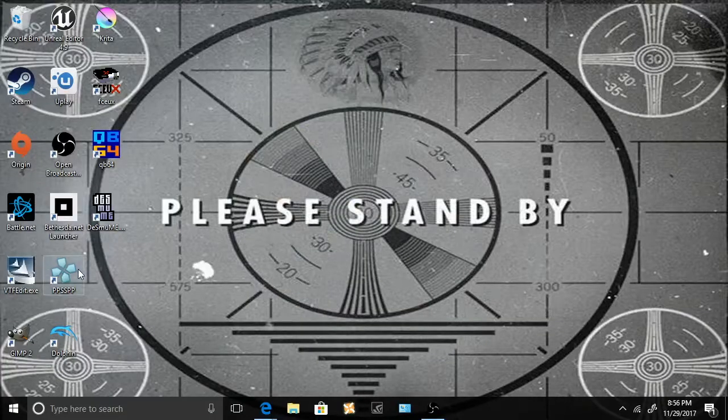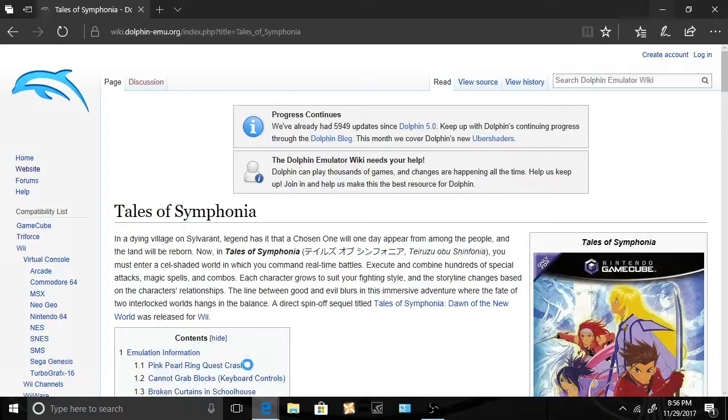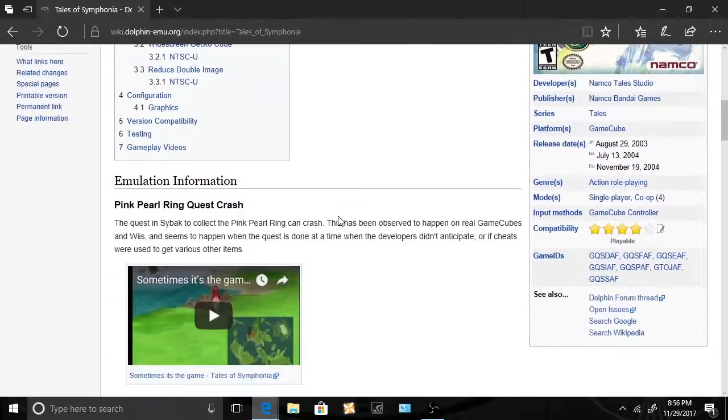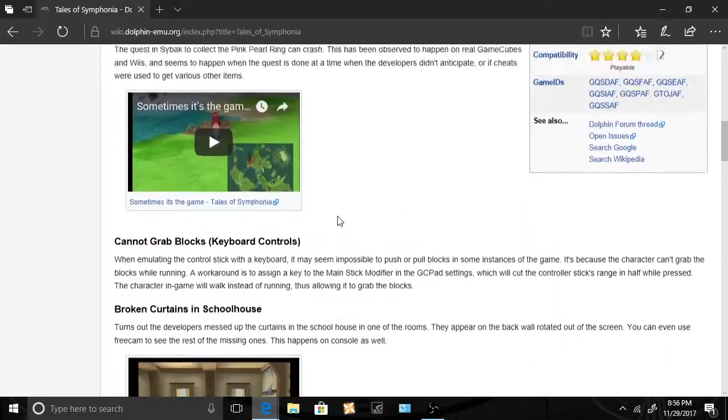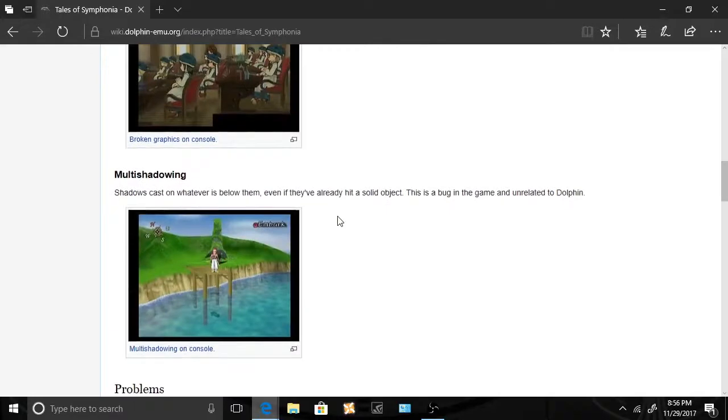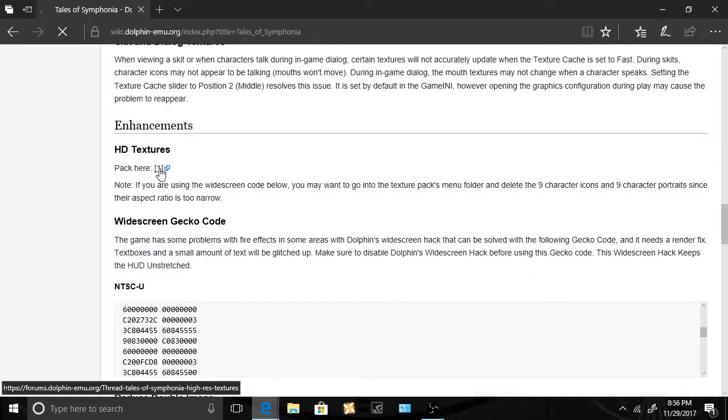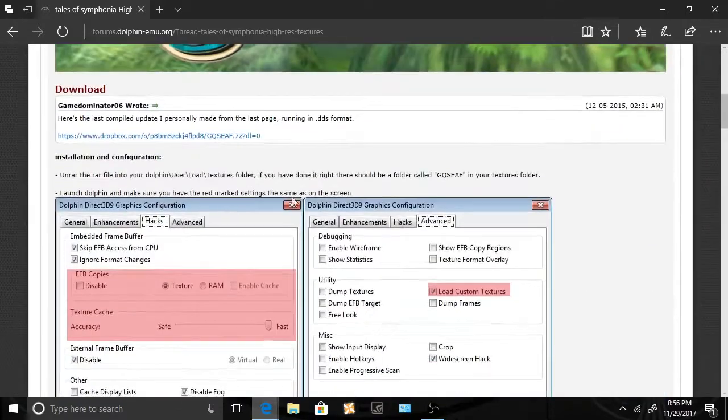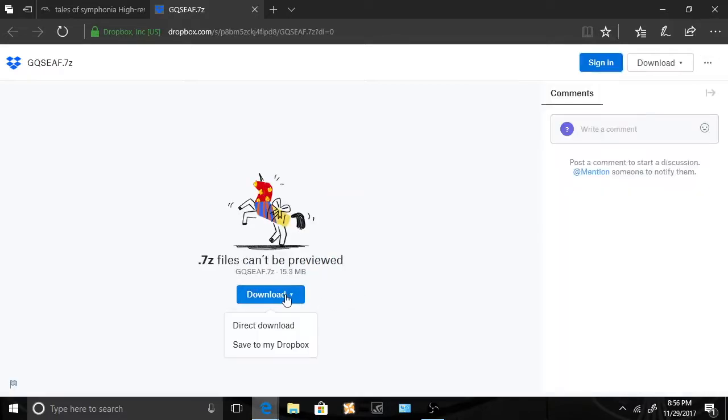So now we're gonna start off by getting HD textures. I'll leave a link in the description just so you can download it. I'm going on to the wiki dolphin emulator for Tales of Symphonia. We're gonna go and get the download link right now. Someone was nice enough to make it for us.